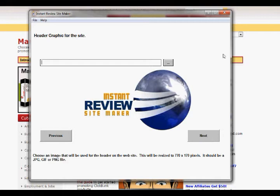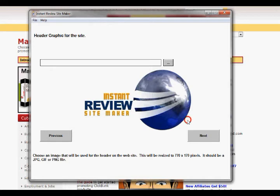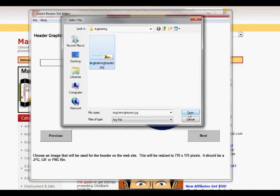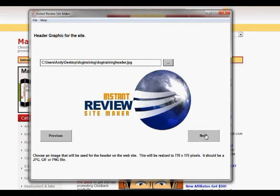Now we need a header graphic for our website. You can pick any header graphic that you may have on your system, or you can make one. If you want suggestions on how to make headers easily, check out something like X-Header Pro — a fairly cheap piece of software with literally hundreds of different headers and banners. Or look on resell rights sites for packages of banners you can quickly load and modify. This needs to be in JPEG or PNG format; typically you're going to use JPEG for a header. So I'll just grab one I've already got ready — this isn't a very good header, it's just one I put together in about five seconds for this example.